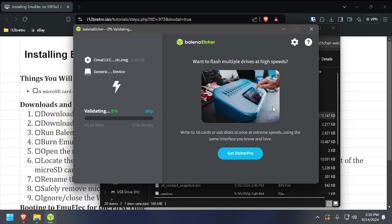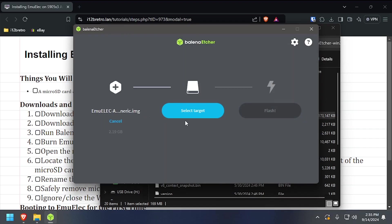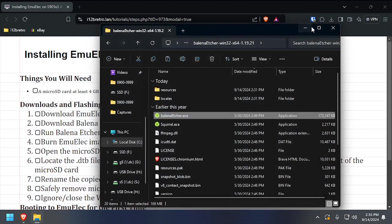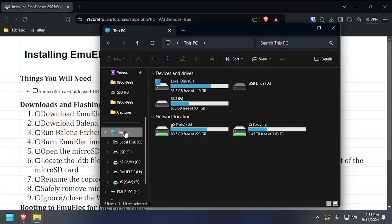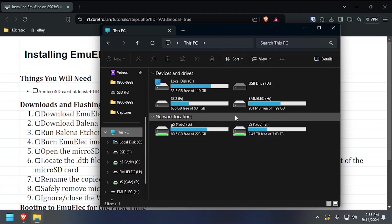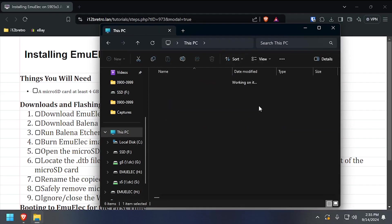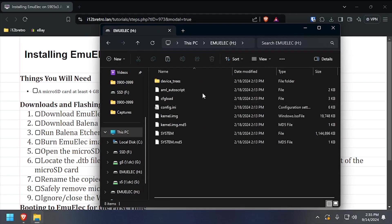Once the flash completes, close out of Bellina Etcher, then in File Explorer, navigate to this PC. Open the EmuElec partition, then navigate into the device trees directory.